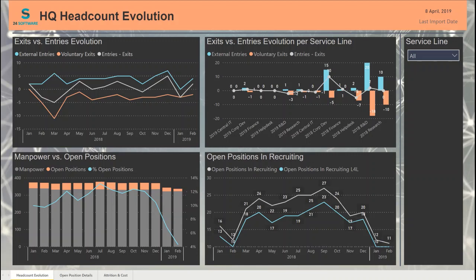Today I'm going to present a dashboard created for the HR department of one of our customers. HR is one of the most important assets of a company, and a proper analysis is required to keep track of headcount, open positions, and personnel cost indicators. Before this Power BI dashboard, the customer used Excel and different specific applications. We came up with Power BI to connect to the data sources — specifically application databases and Excel files — and create an overview of the data grouped in three different categories.